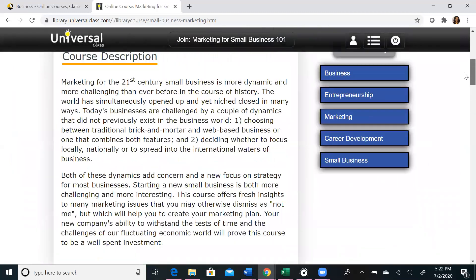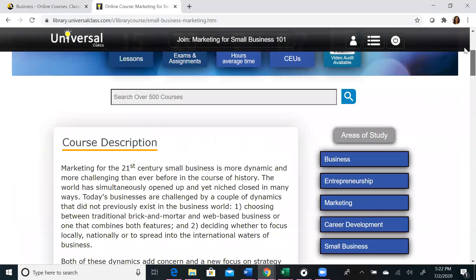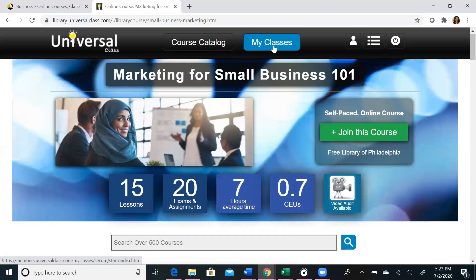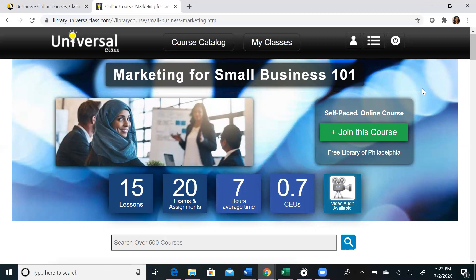If you think this course is for you, you can scroll up to the top and click on Join This Course. Once you click Join This Course, you will be able to see all of the information required to complete the course and access it from the My Classes tab. You can repeat this step as many times as you want and enroll in as many courses as you want. They are self-paced, self-guided, and you will receive real feedback from real instructors.